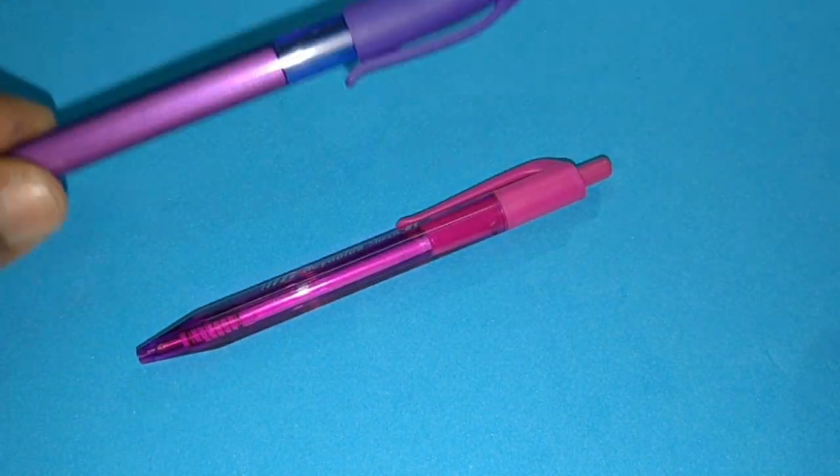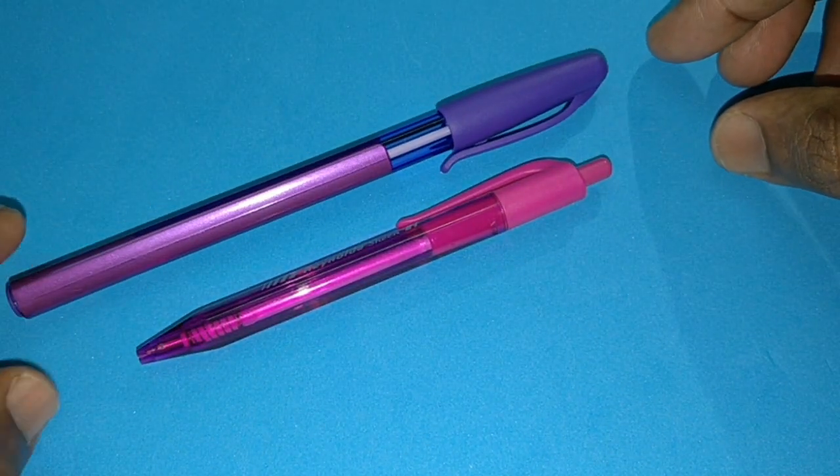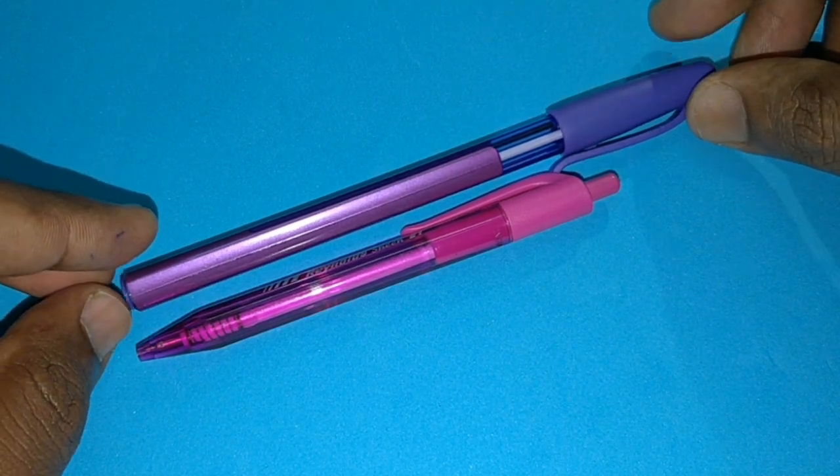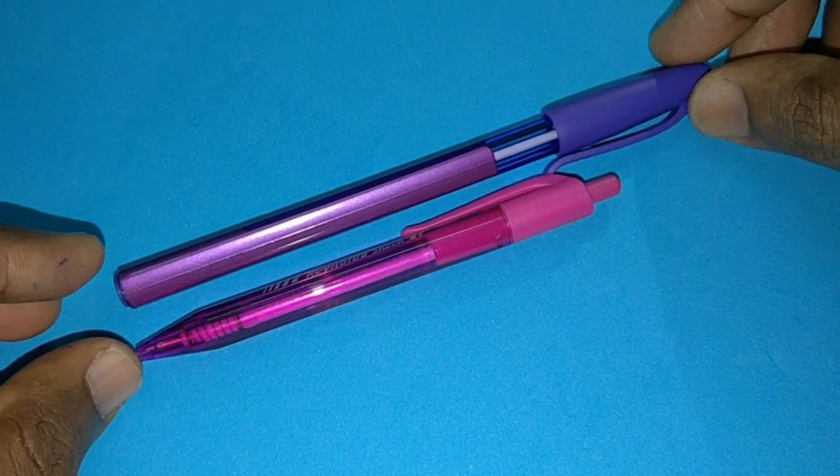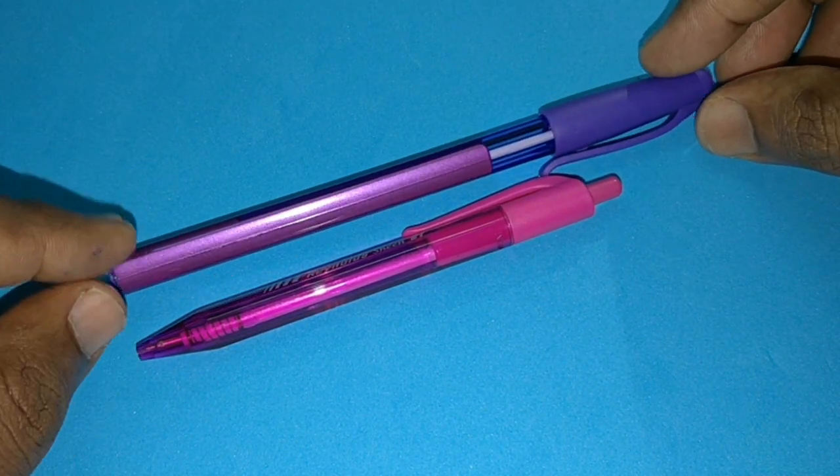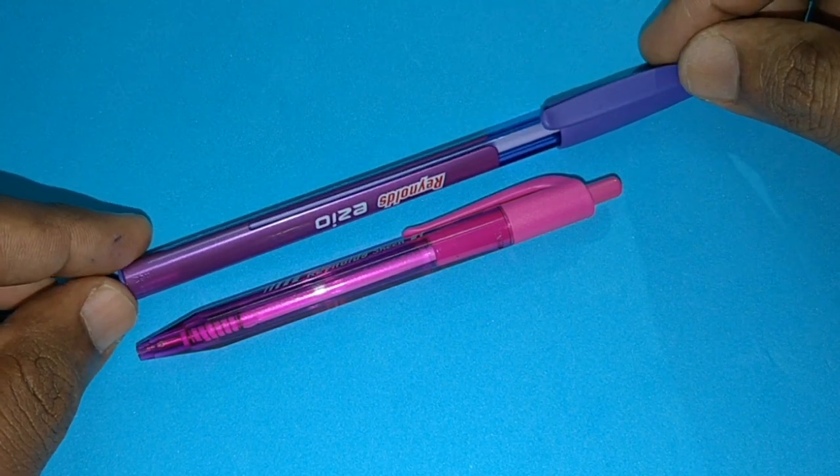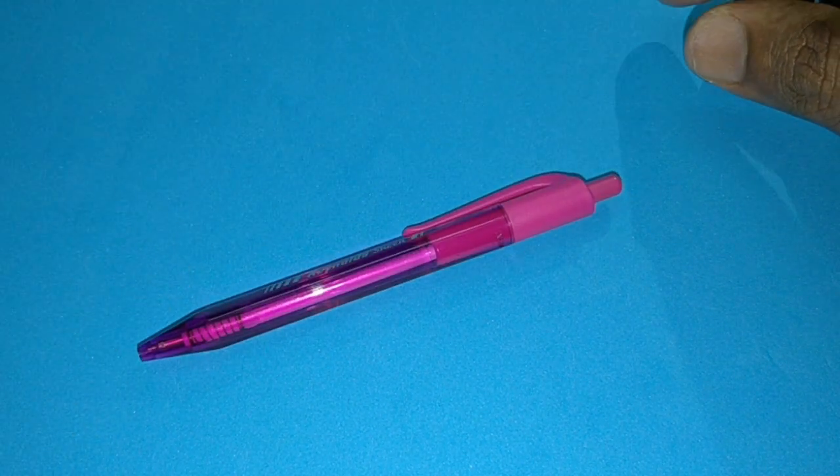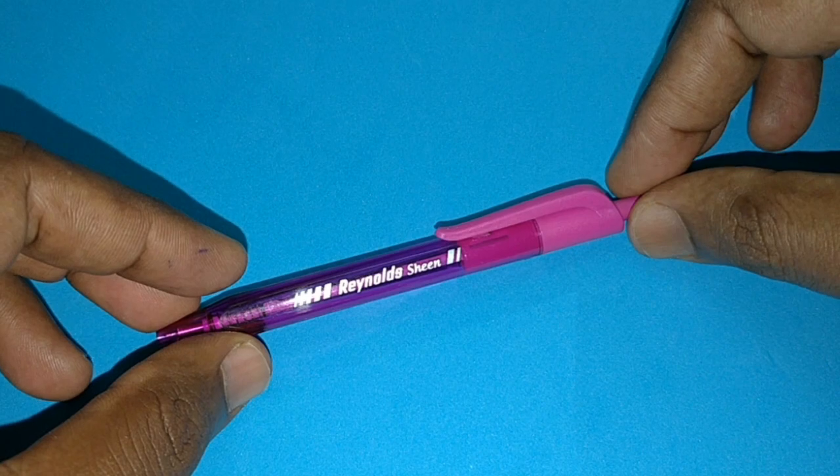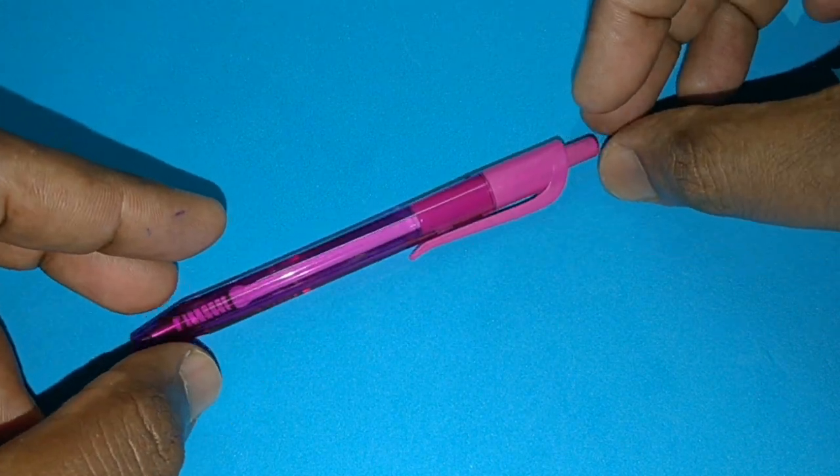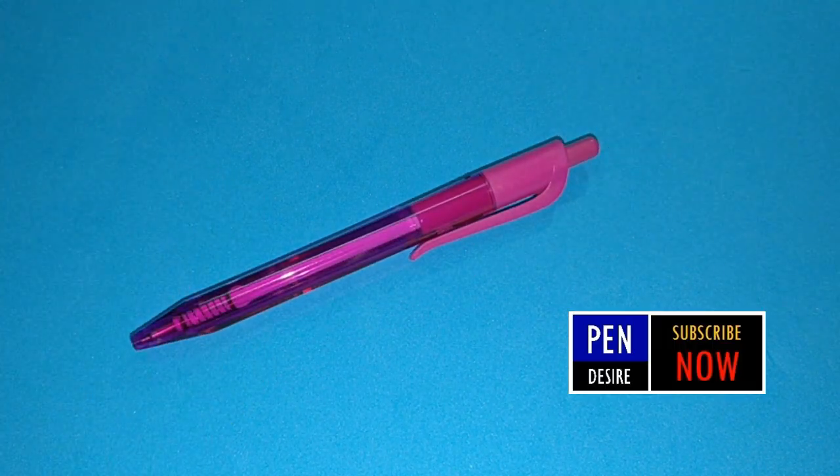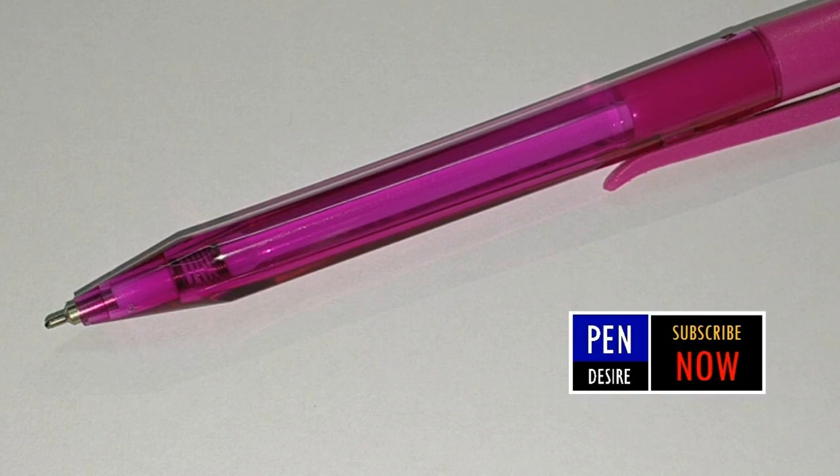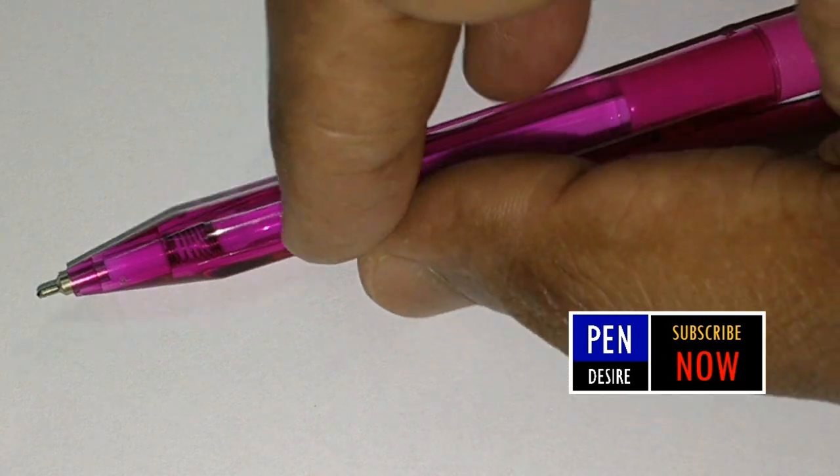Look at the size of this pen - Reynolds Ezio, very short pen and easy to clip in your pocket. This pen is also triangular in shape, easy to grip. Let's see how it writes.